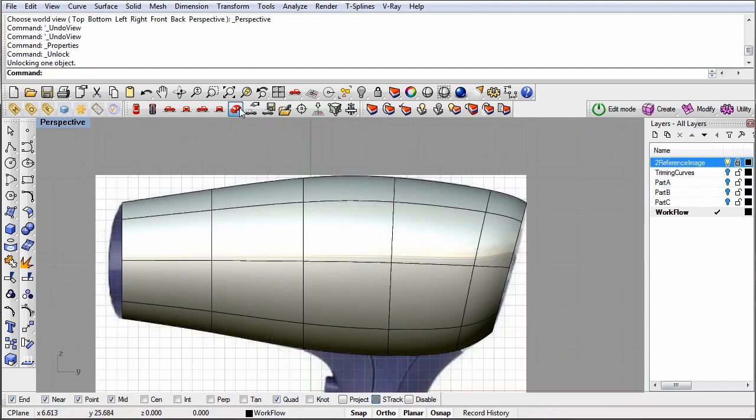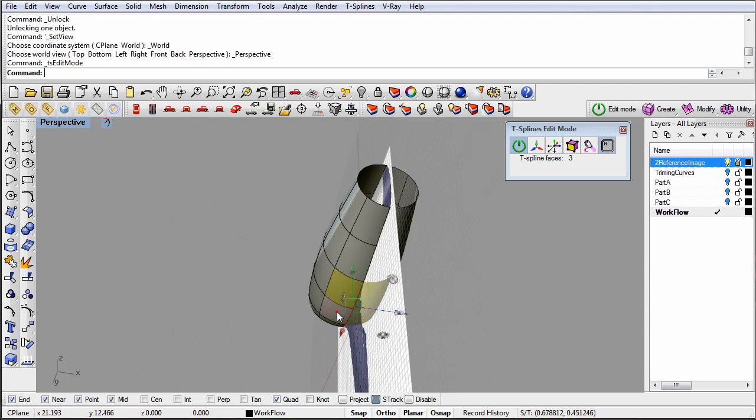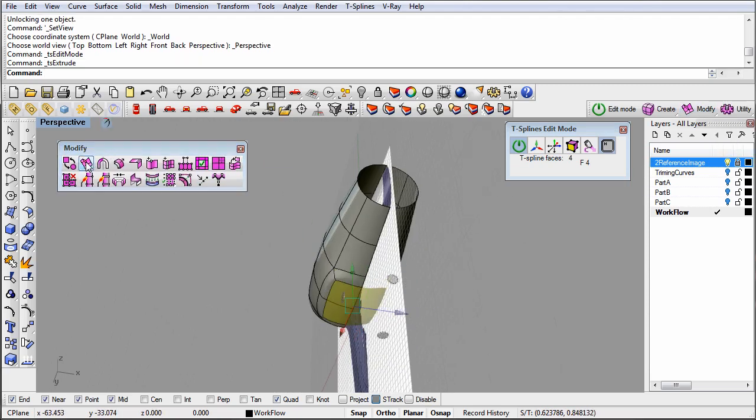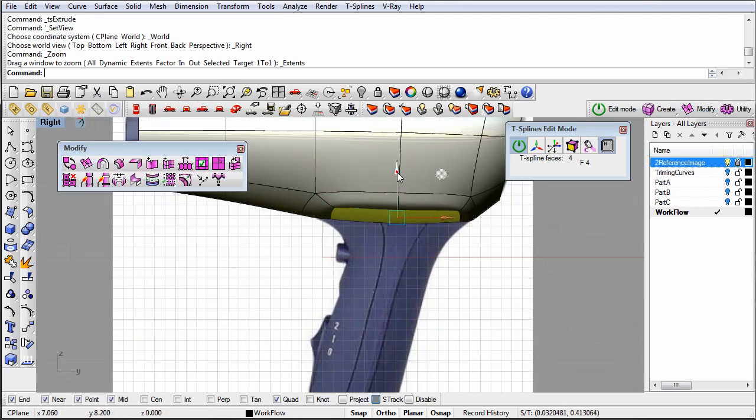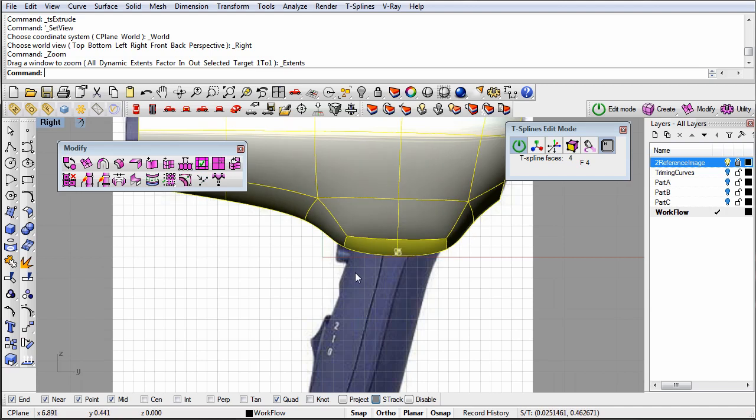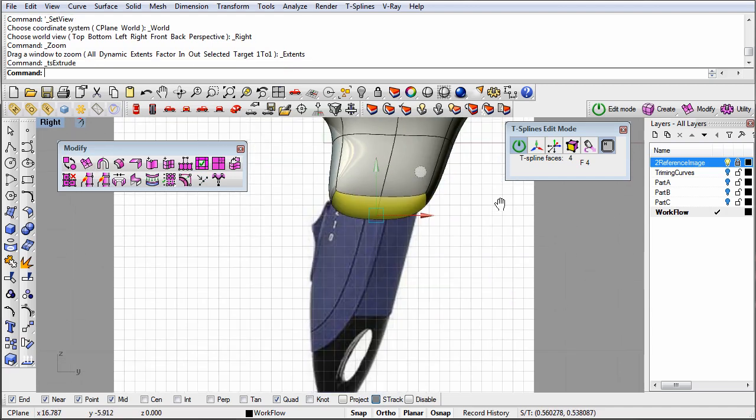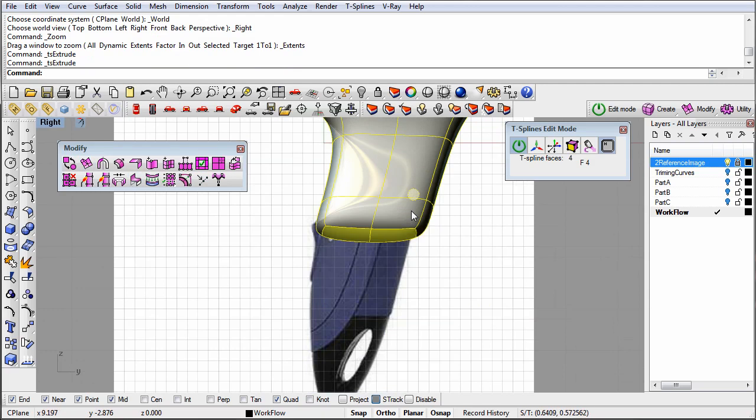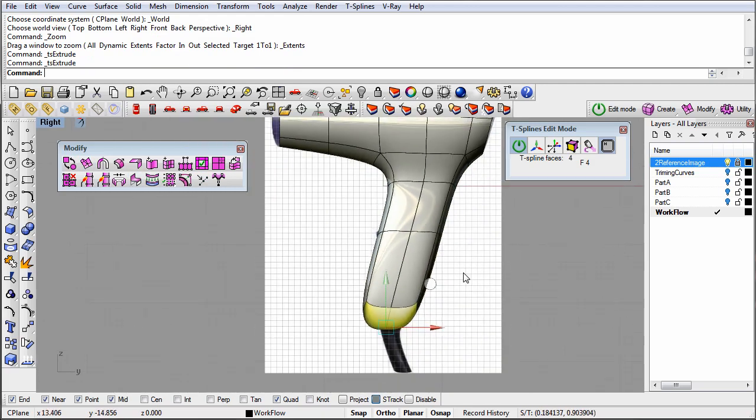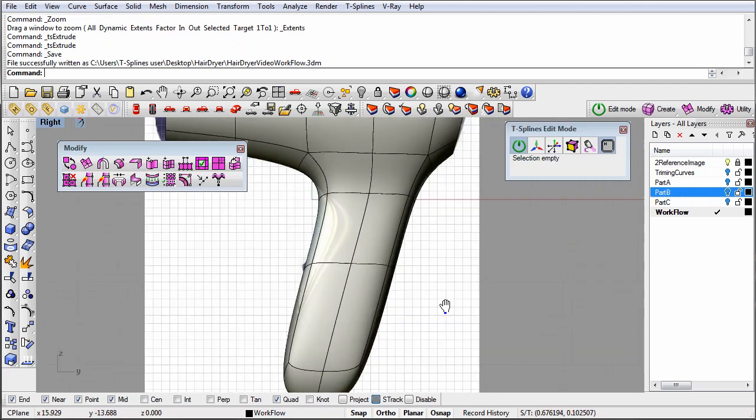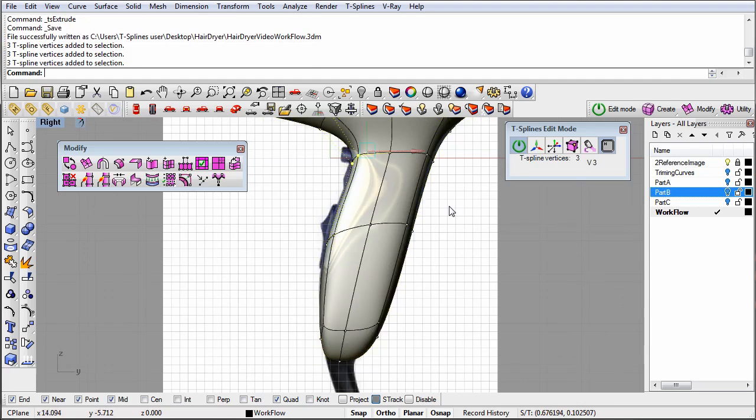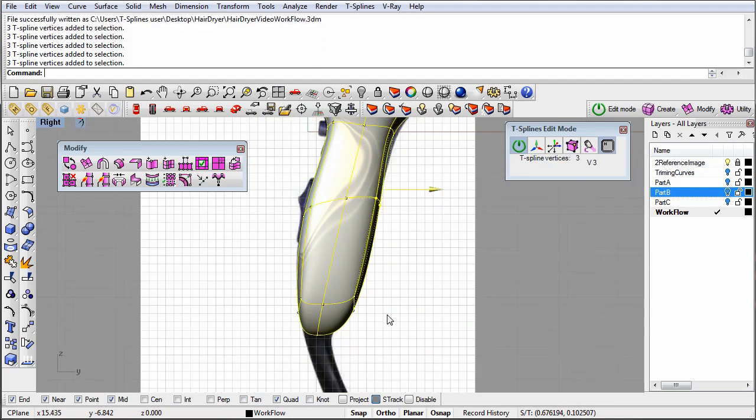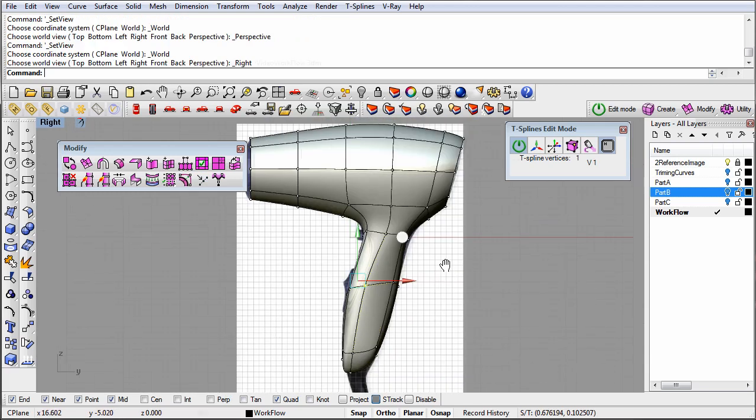Now, to make the handle, we'll extrude some face grips. You can tell that as we laid out our topology, we have edge loops that line up with the edges of the handle. This was on purpose because it means that we have face grips in the right locations to extrude the surface downwards. After each extrusion, we will push and pull on the grips to shape the model as we go.